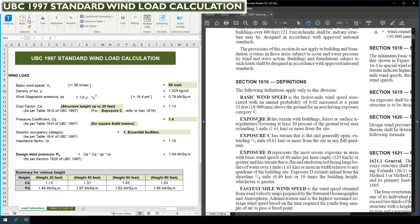Exposure B has terrain with buildings, forest, or surface irregularities covering at least 20% of the ground level area extending 1 mile (1.61 km) or more from the site. Exposure C has terrain that is flat and generally open extending 1.61 km or more from the site in any full quadrant. Exposure D represents the most severe exposure in areas with basic wind speed of 80 miles per hour or greater, with terrain that is flat and unobstructed facing large bodies of water over 1 mile (1.61 km) or more in width relative to any quadrant of the building site.